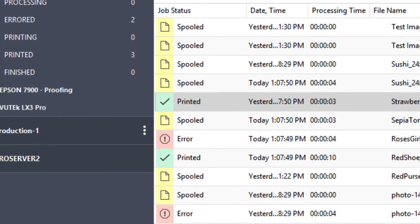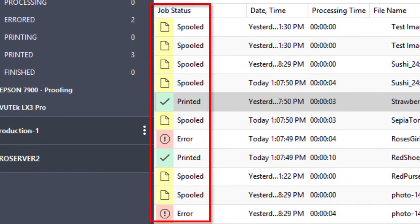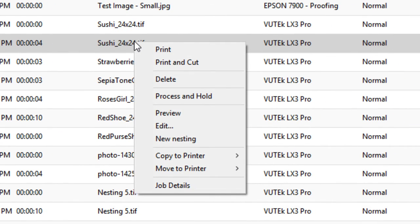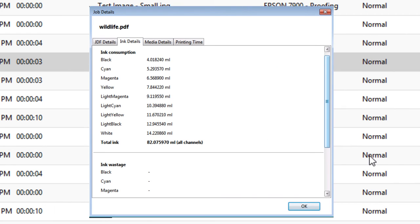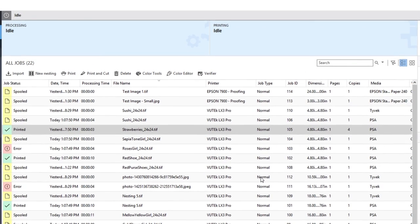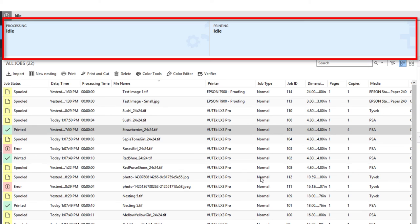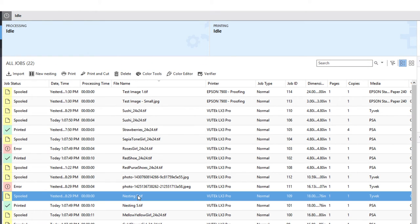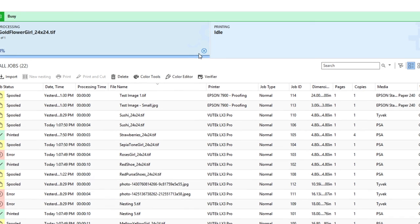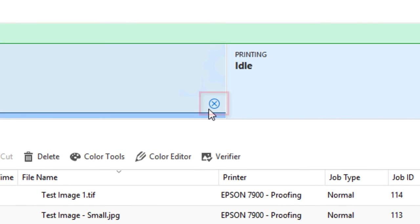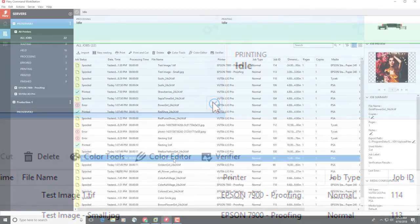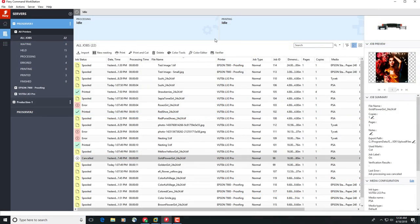Back in the job list, the first column displays a graphic and associated text indicating the status of the job. Right-click on a job to get a complete list of job actions, including options to preview, process, print, and delete the job. Select Job Details, and a window will appear and display information returned from any EFI printer, including ink and media consumption, plus rip and print times. A set of status bars at the top of the Fiery Command Workstation interface will show the progress of file processing and printing. If you mouse over the processing area while a job is being processed, a cancel button will appear, which will allow you to stop the job processing.